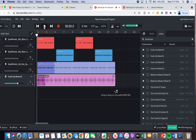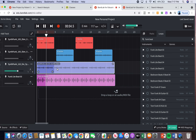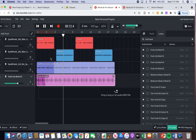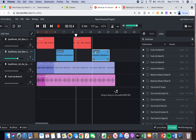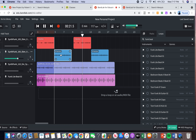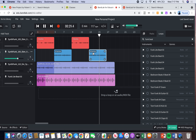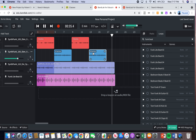Now let's press play and see what it sounds like. Nice — I like it actually.